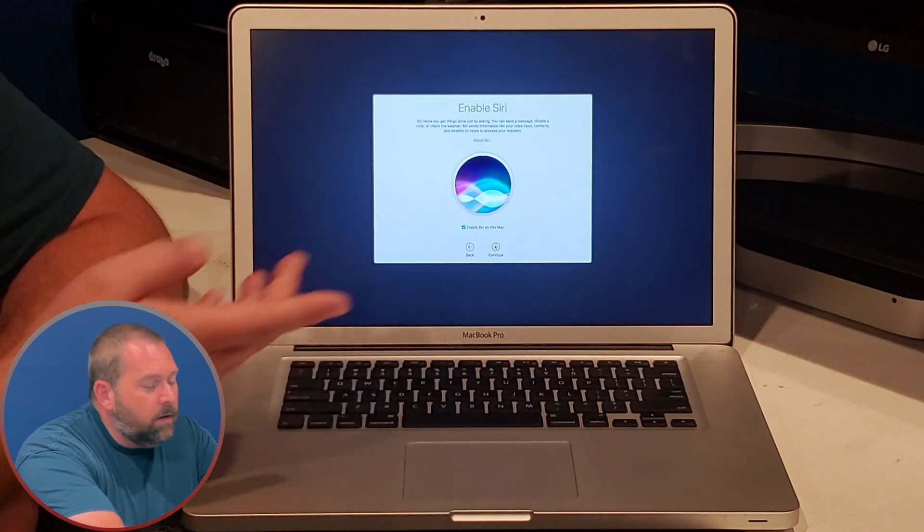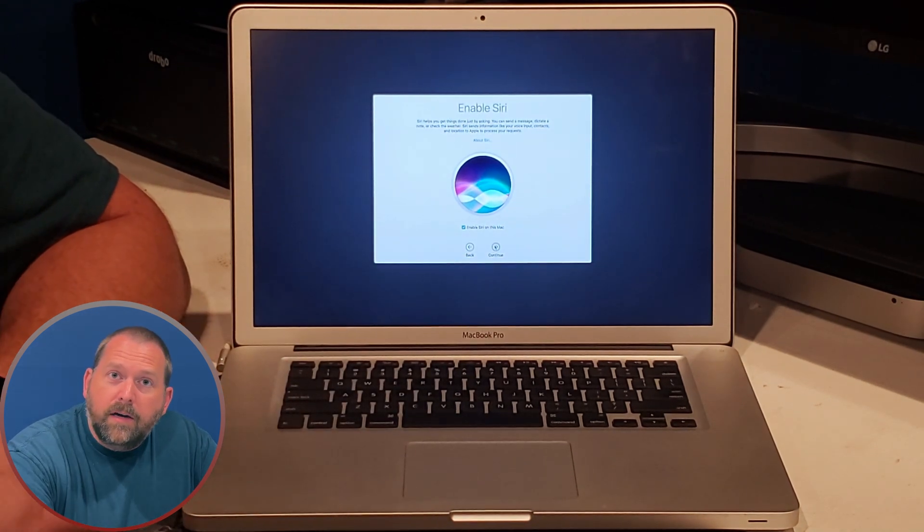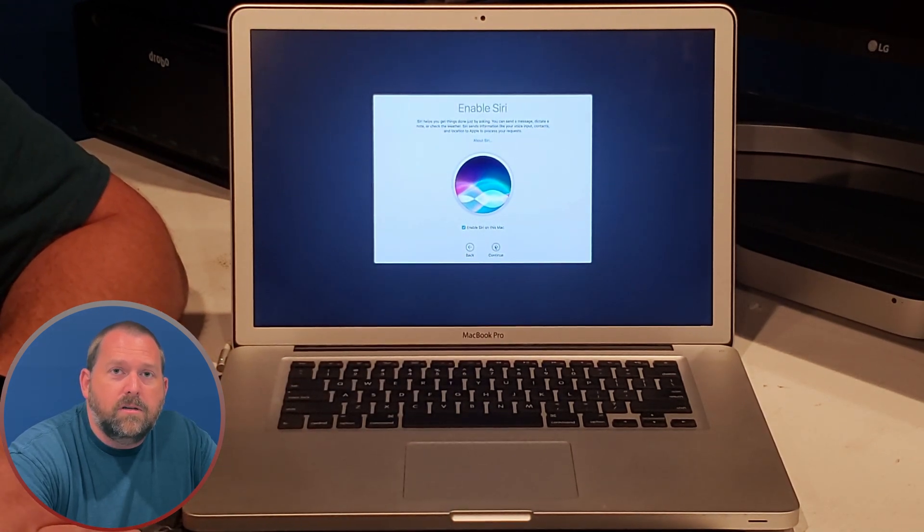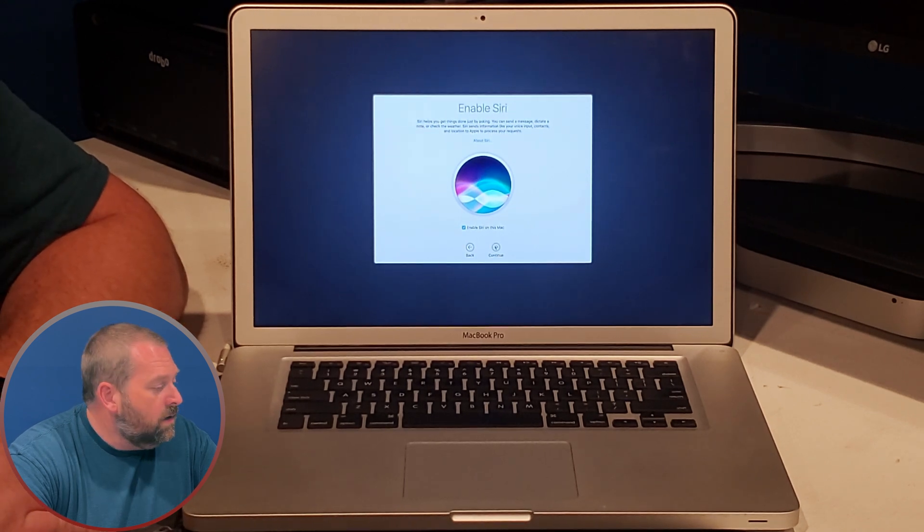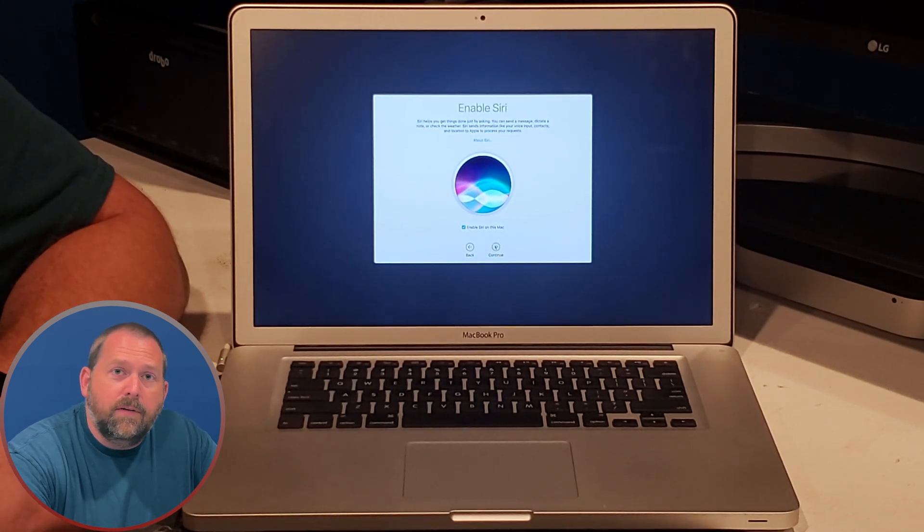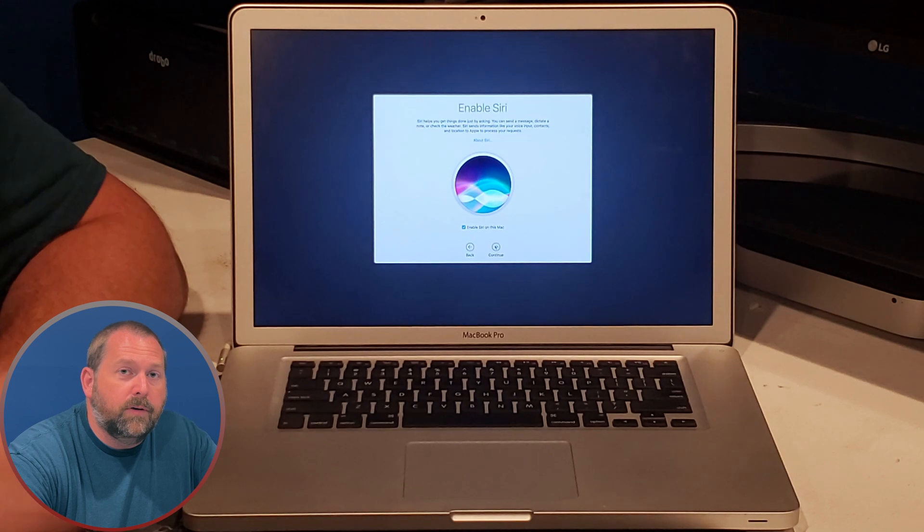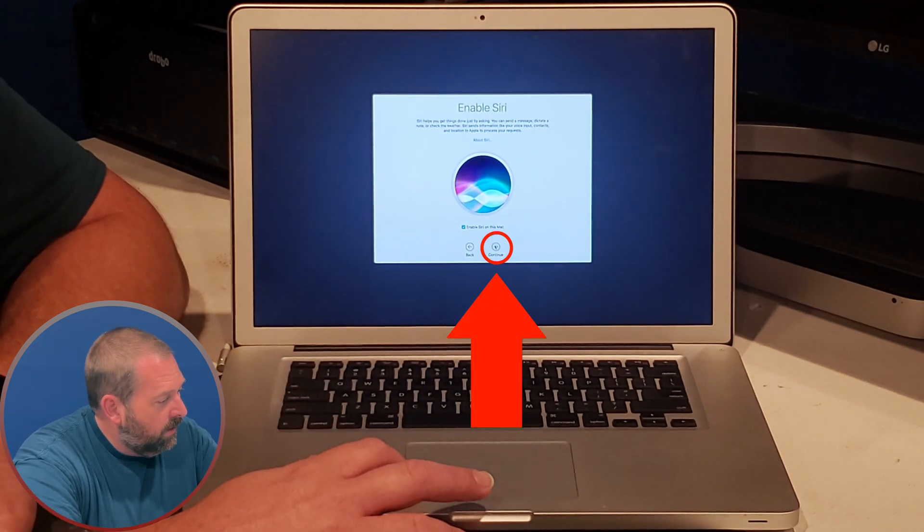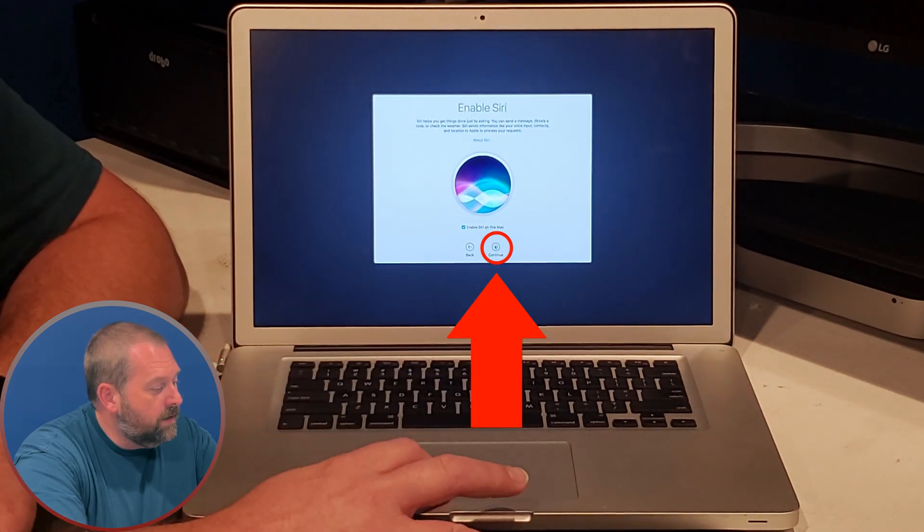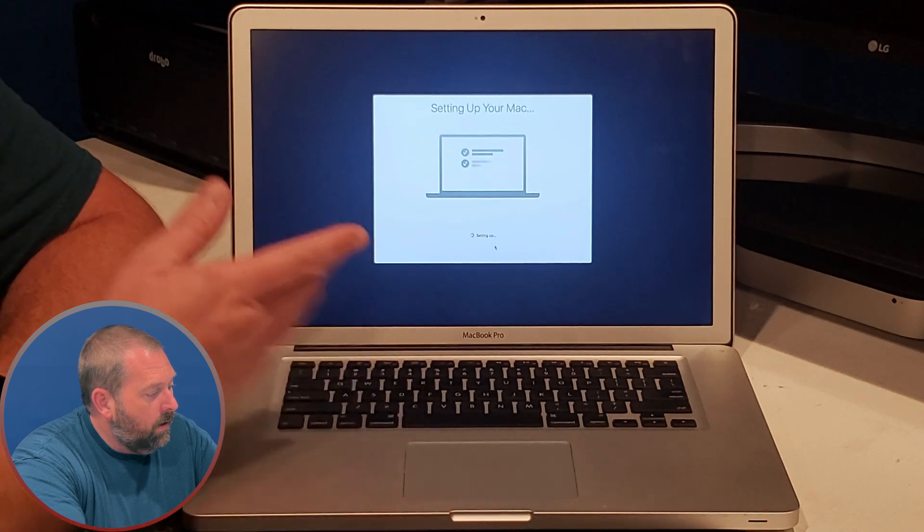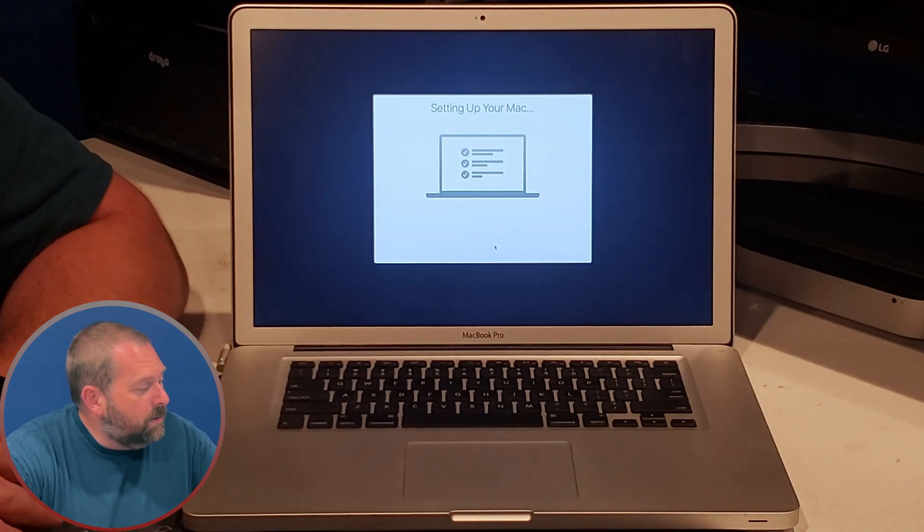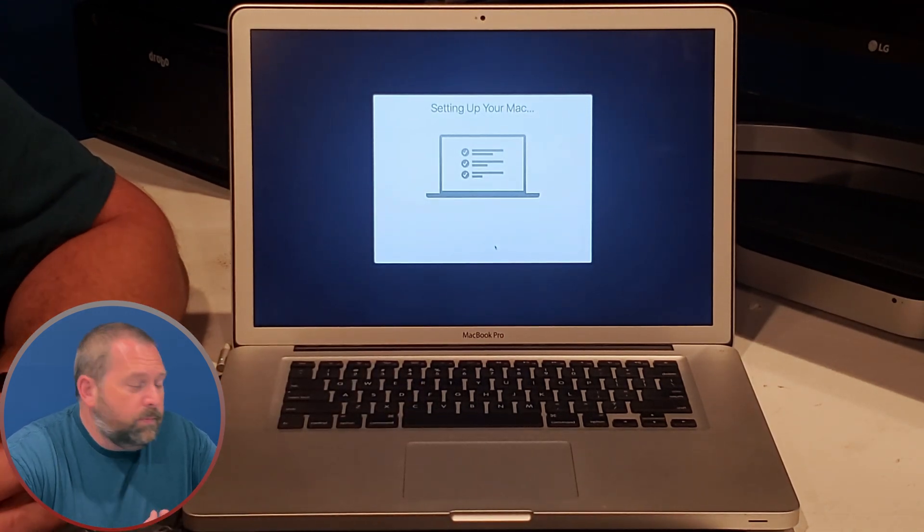And then I'm going to allow it to have Siri on the mac. It's very helpful. She can help you add things to your calendar, look up things. So if you'd like, you can leave it on or you can turn it off, whatever you prefer. I'm going to leave it on and hit continue. And then it looks like that may be the last step that we need to take, and then it'll take you right into your mac operating system, which is of course 10.12 Sierra.